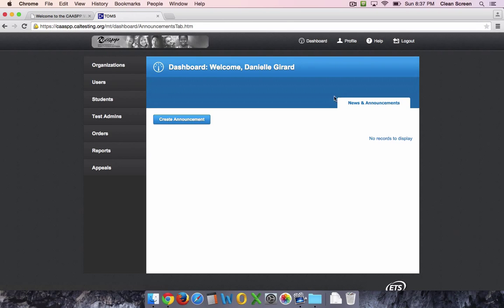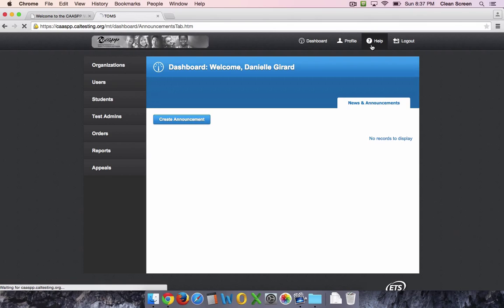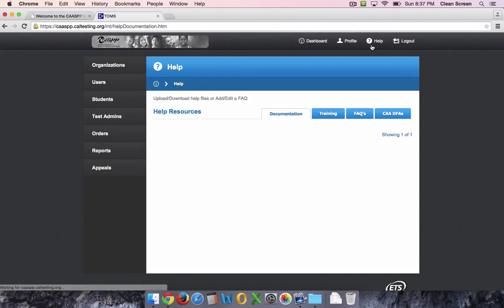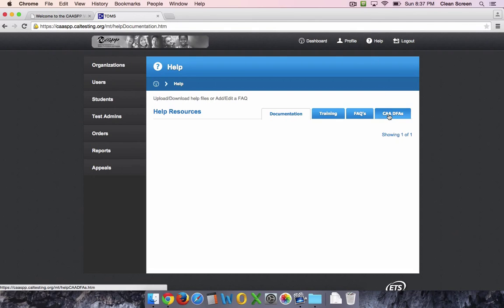Once you're logged in, click on the Help button in the top right corner, then click the tab that says CAA DFAs.